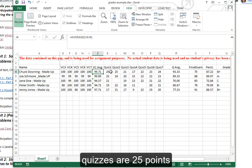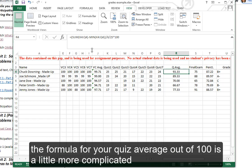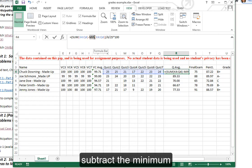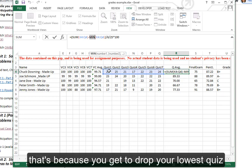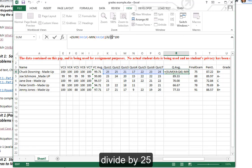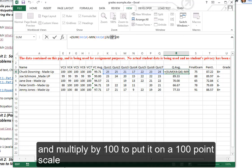Quizzes are 25 points. The formula for your quiz average out of 100 is a little more complicated. We add up all seven, subtract the minimum—that's because you get to drop your lowest quiz—then divide by six because there are six quizzes left after you dropped your lowest, divide by 25, and multiply by 100 to put it on a 100-point scale.